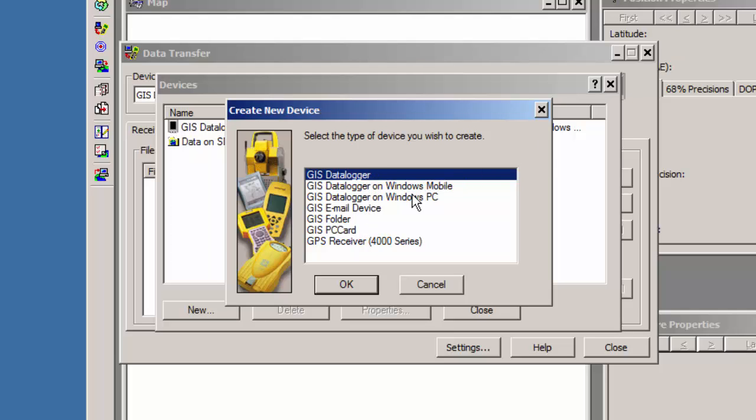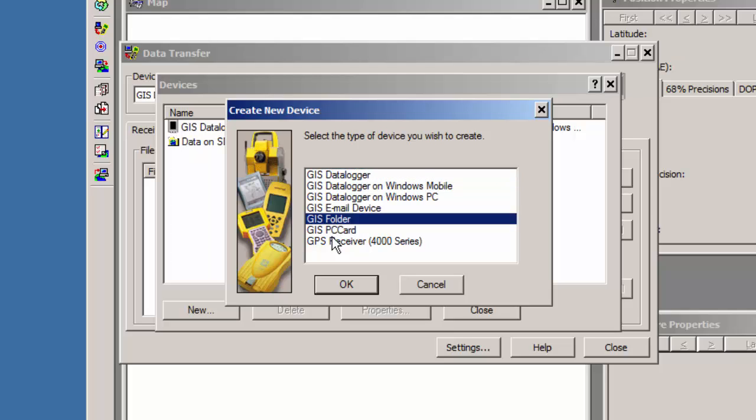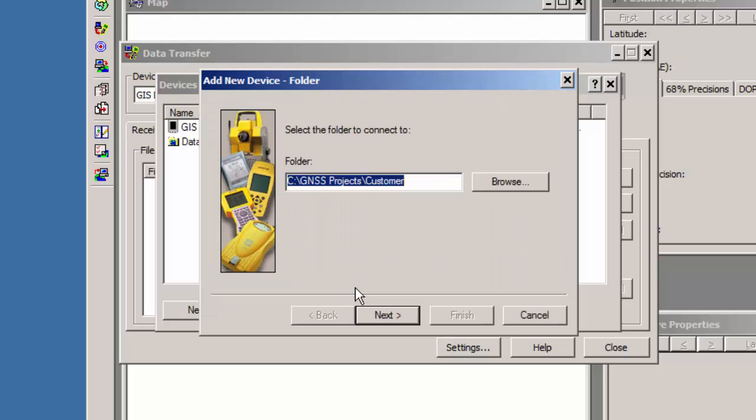The typical one is GIS Datalogger on Windows Mobile. There are some email devices. However, with recent changes to Microsoft Security Update, this email device is a little harder to set up these days, and on older devices, it's not possible anymore. In this case, though, we're going to go to GIS Folder, and I'm going to click on OK.